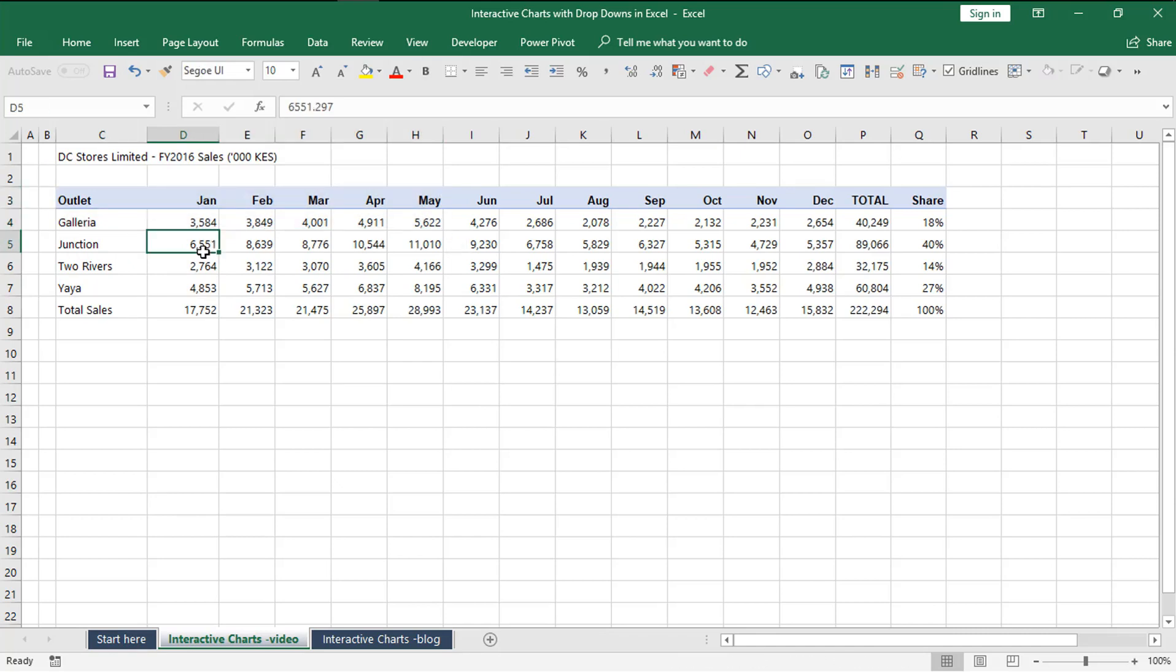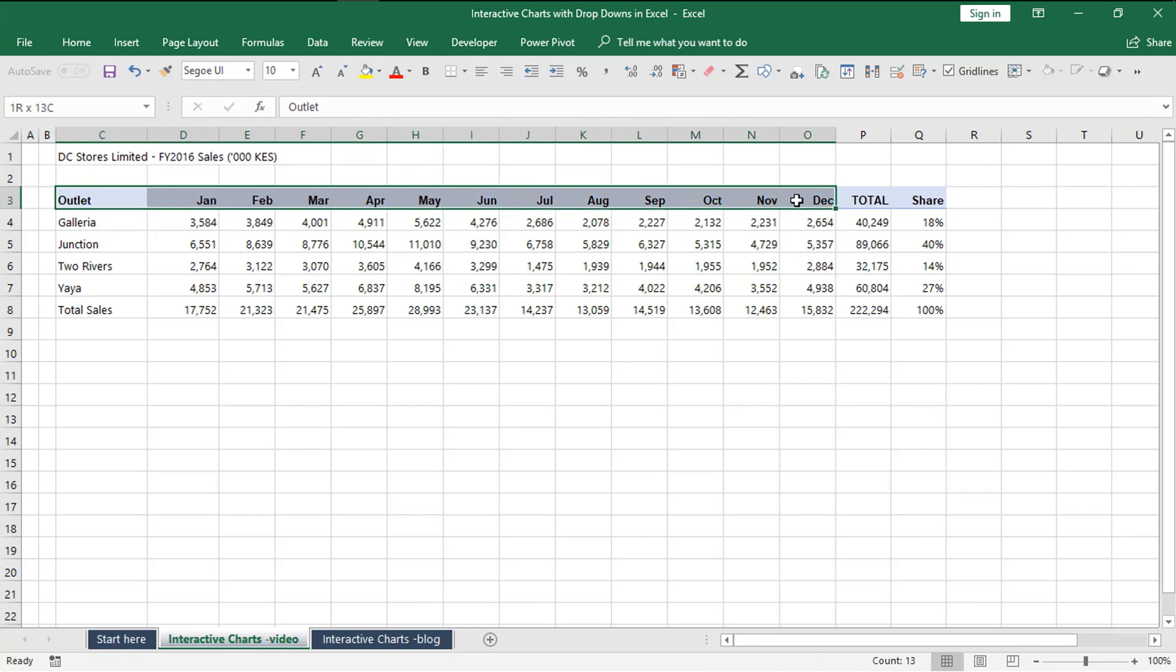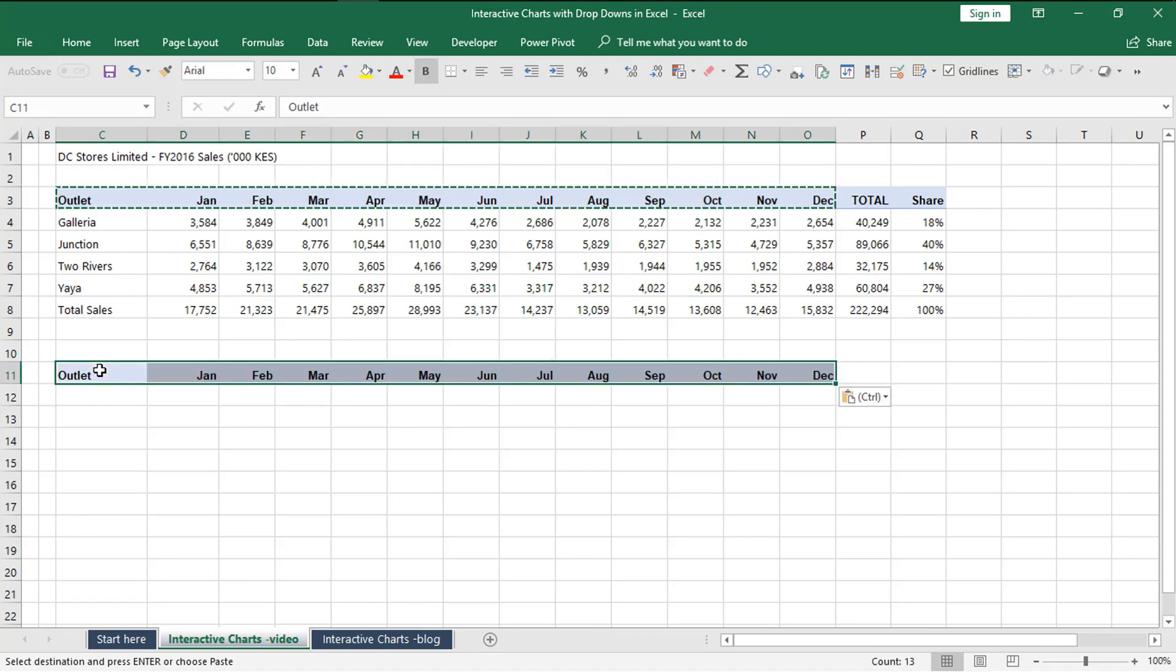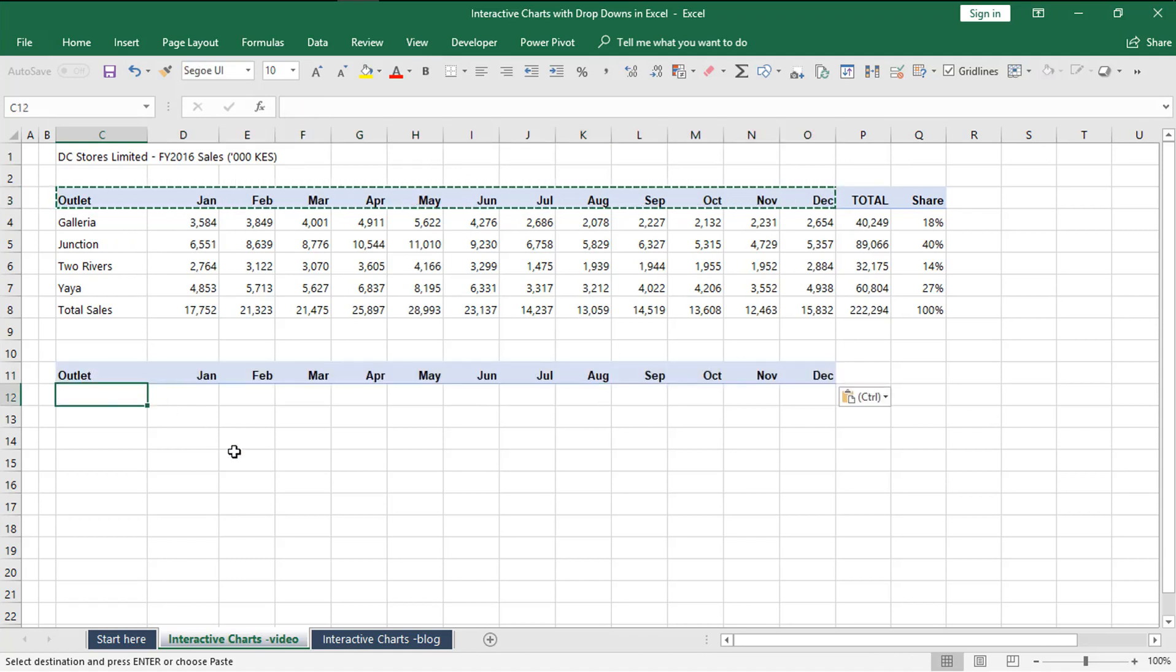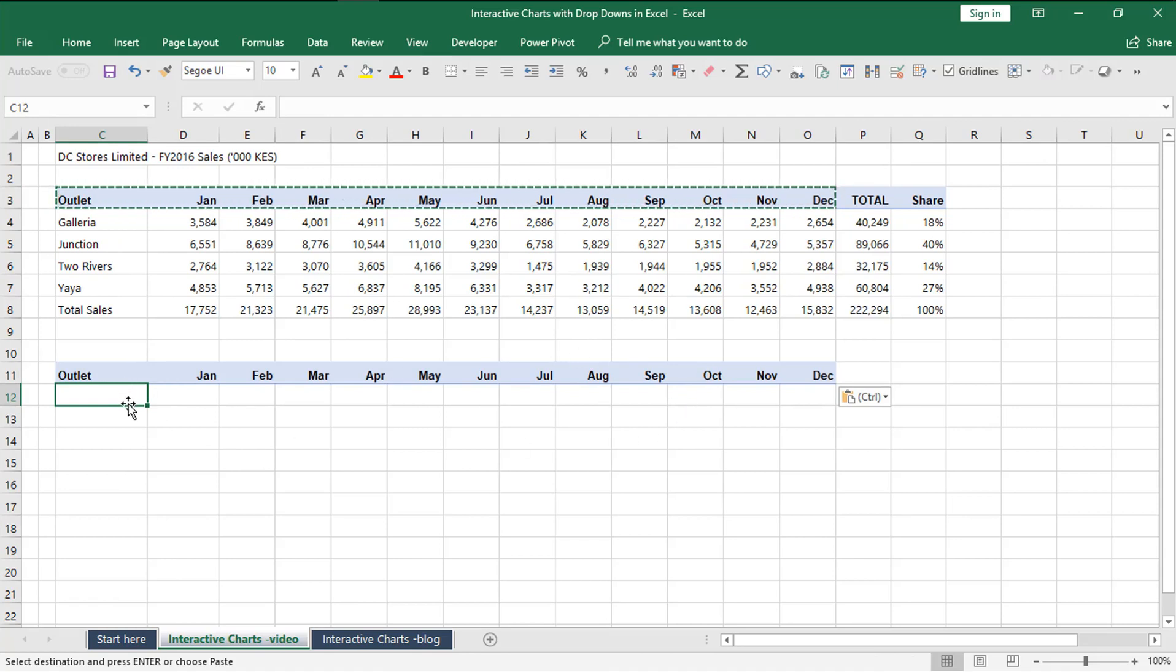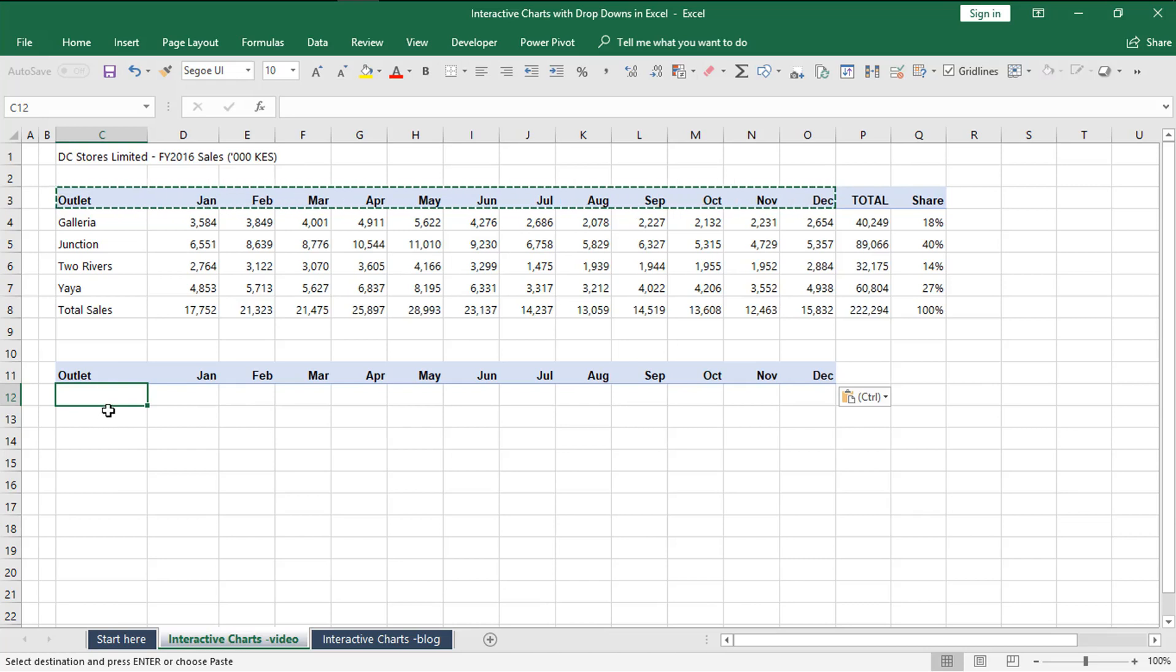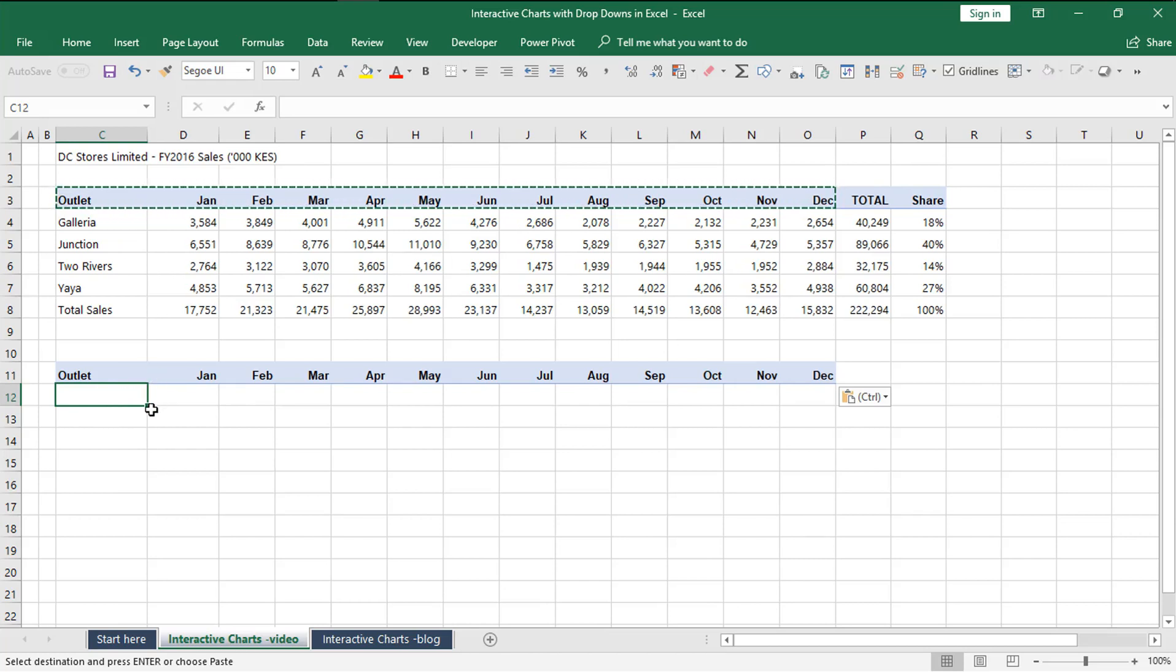Initially we need to first copy the list of months from January to December. We can paste this here. Then once we have the list of months, we want to allow the user to select which outlet they want to view performance for.